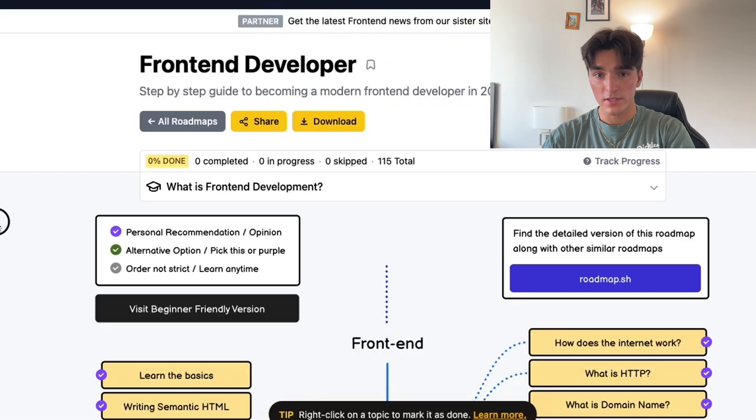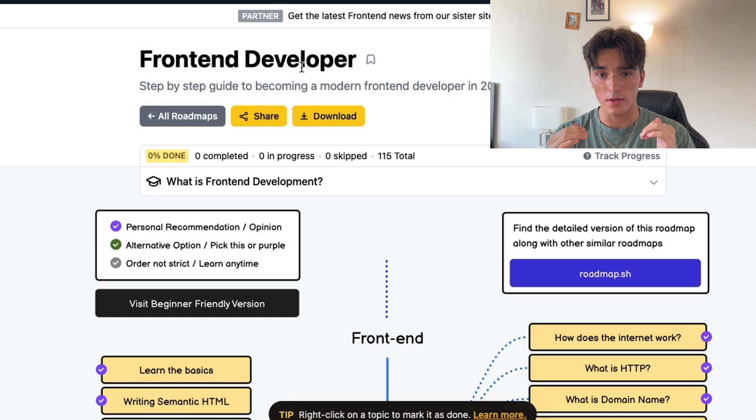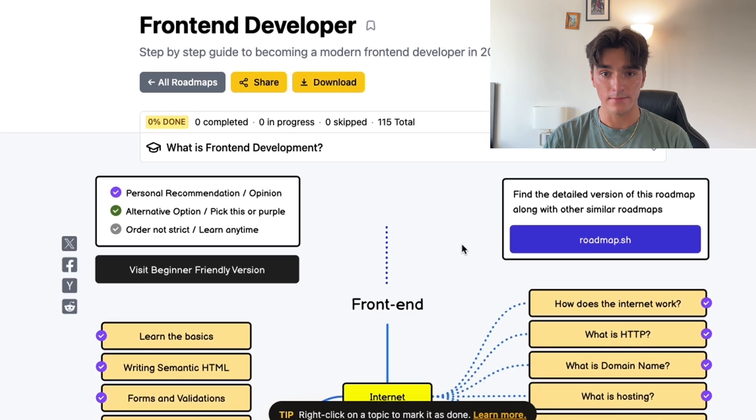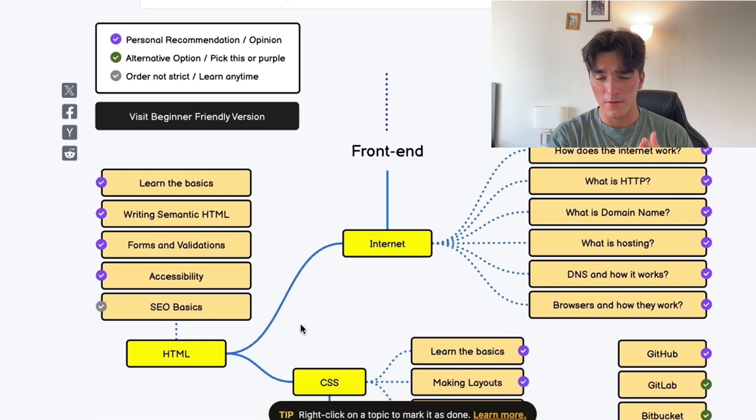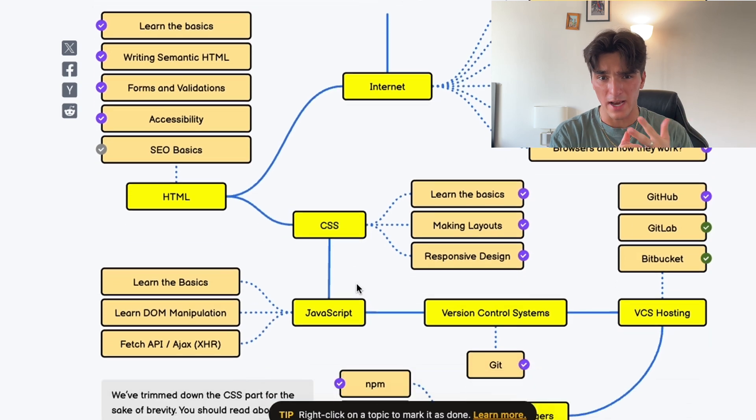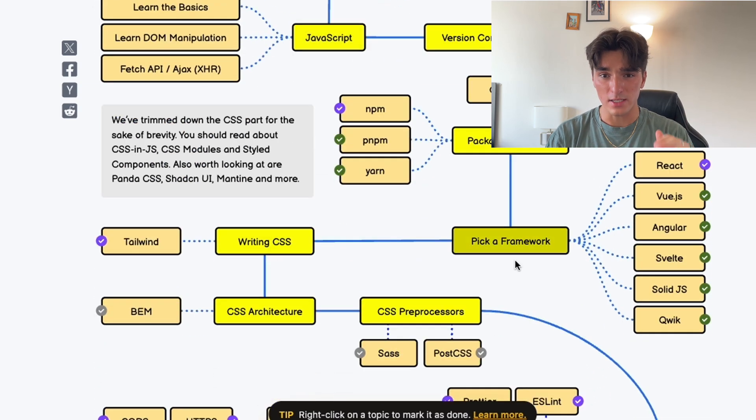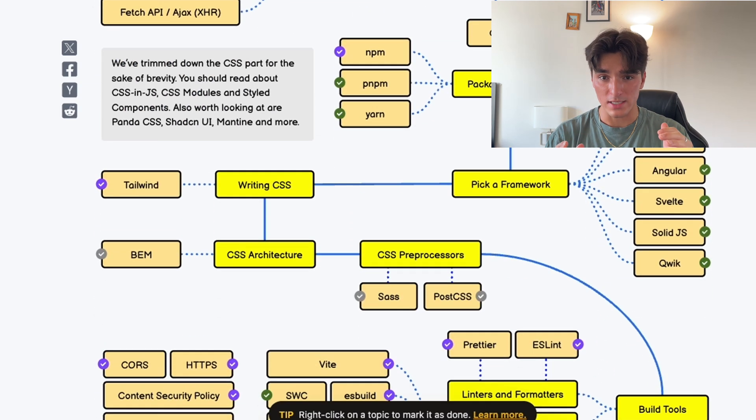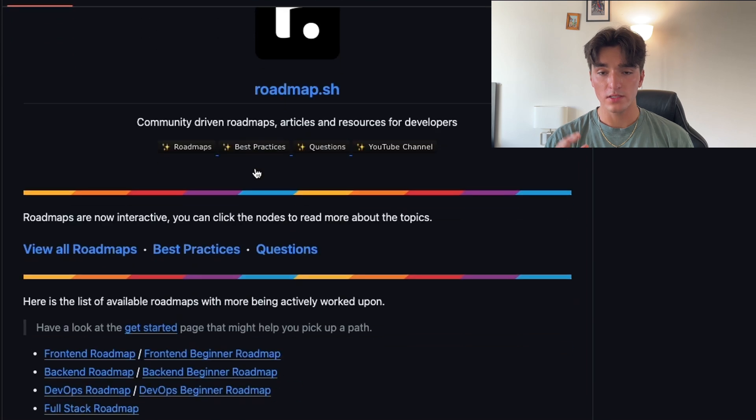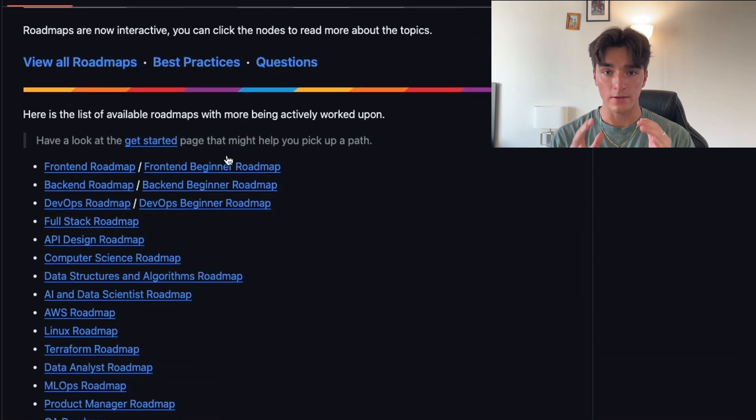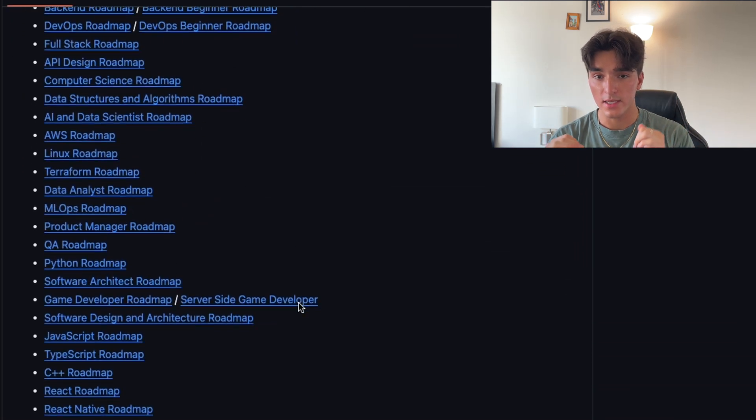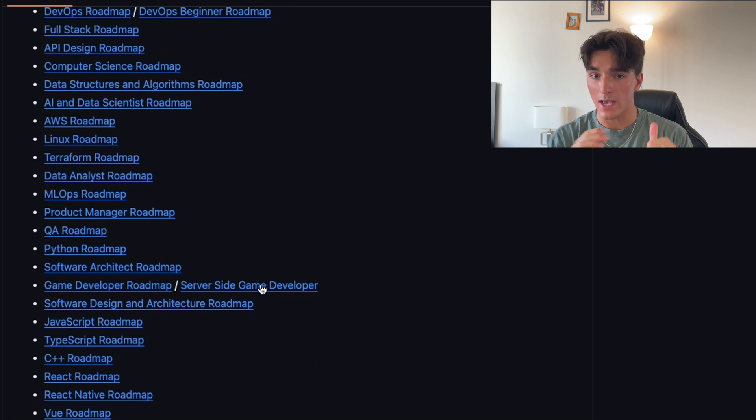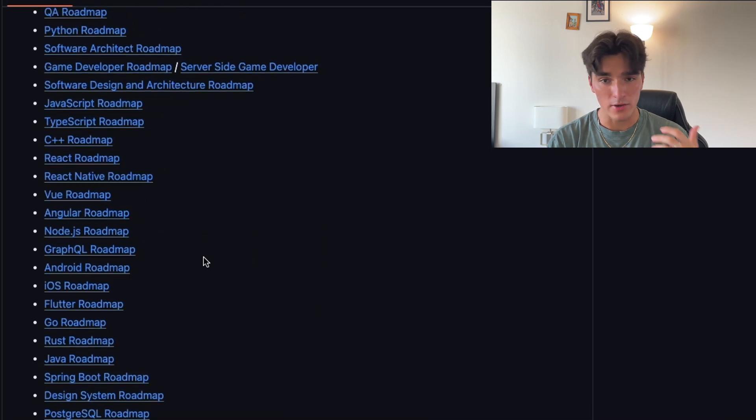Before you start anything, you absolutely have to have a solid understanding of the roadmap you're going to take. Whether it's a front-end developer, a back-end developer, a data analyst, or an AI engineer, all the skills you need differ drastically. So this first repository provides a visual roadmap for becoming a developer. No matter what job you're interested in, this guide outlines every single skill you need to learn and how you can learn it to actually land that job.